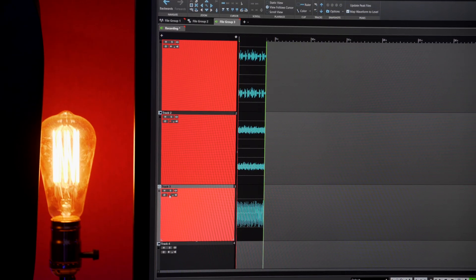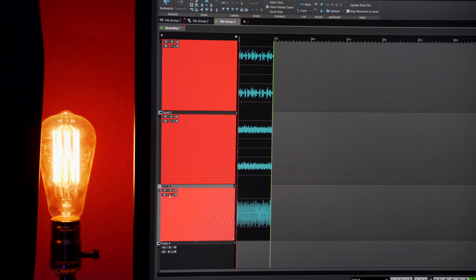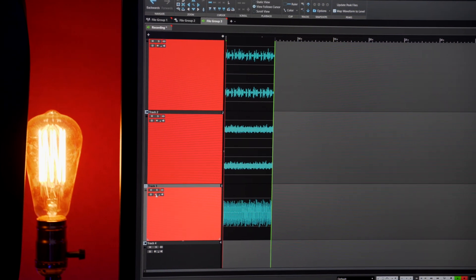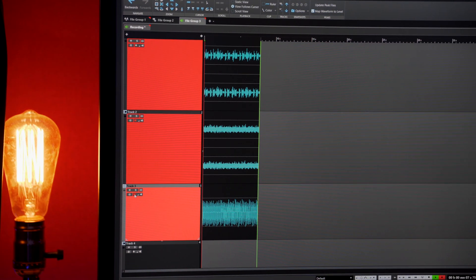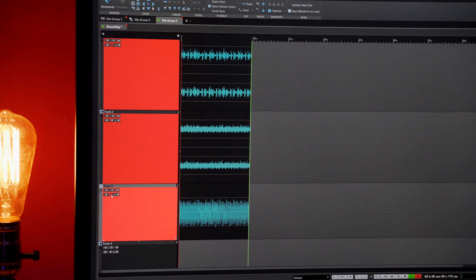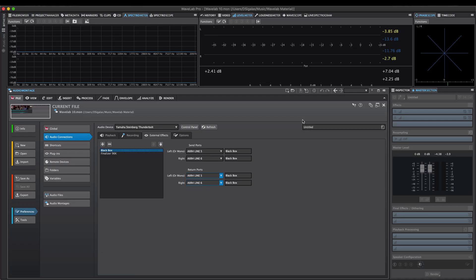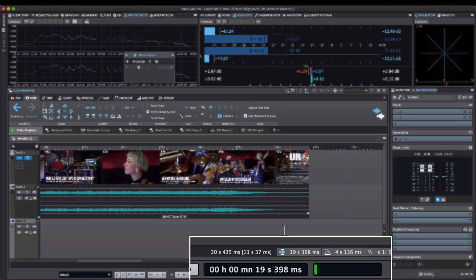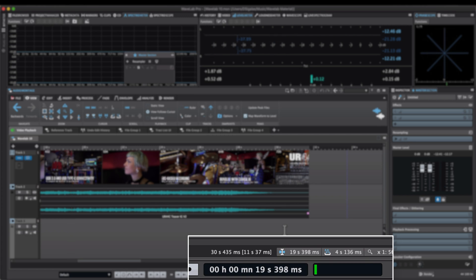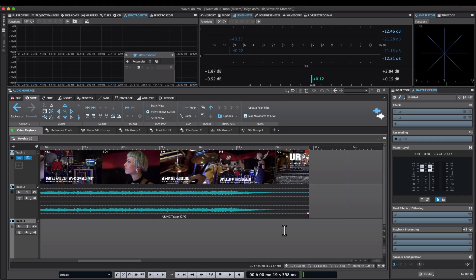It's now possible to multi-track record in the audio montage, so you can record multiple sources at once in your audio montage project. The amount of effect slots in the master section has been increased to 16 in WaveLab Pro and 8 in WaveLab Elements. WaveLab 10 comes with a new performance monitor meter in the transfer bar. The meter shows you the average audio processing load of your WaveLab session.